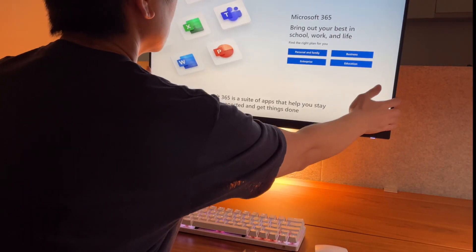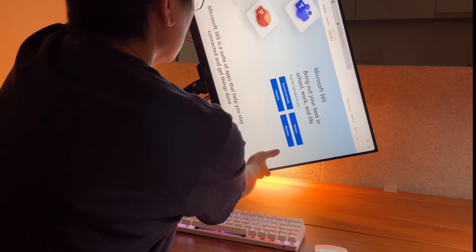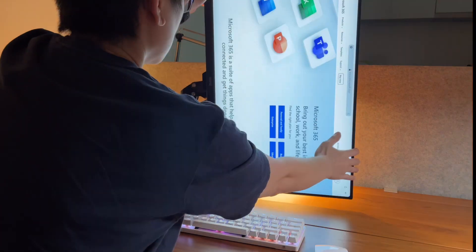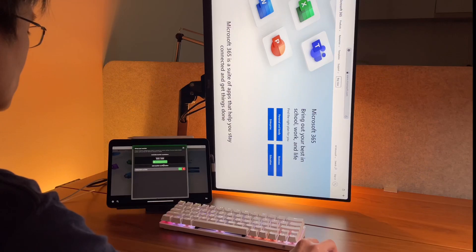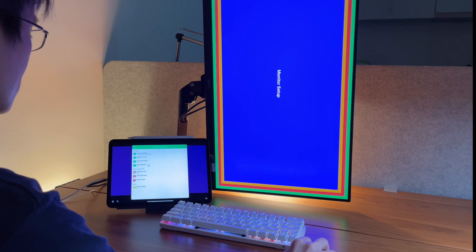The new member of my desk setup is this monitor arm that I got from Lazada, and I got it at quite a reasonable price. I'll link it in the description box below.